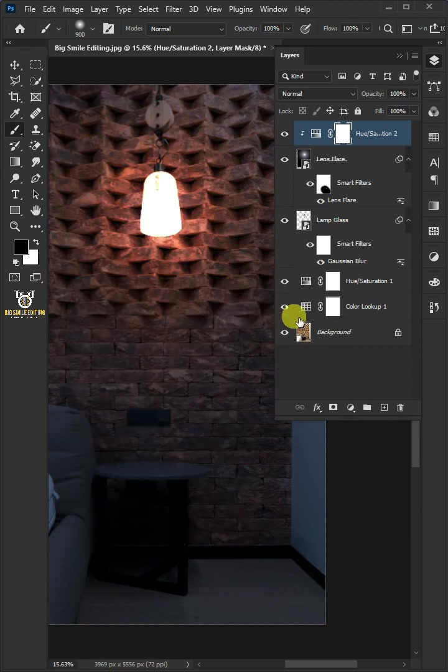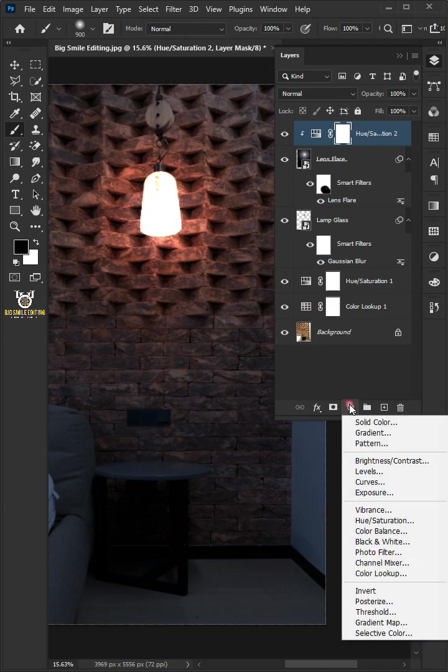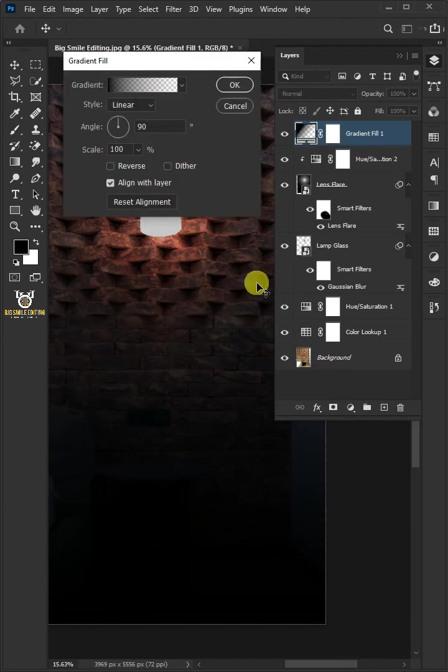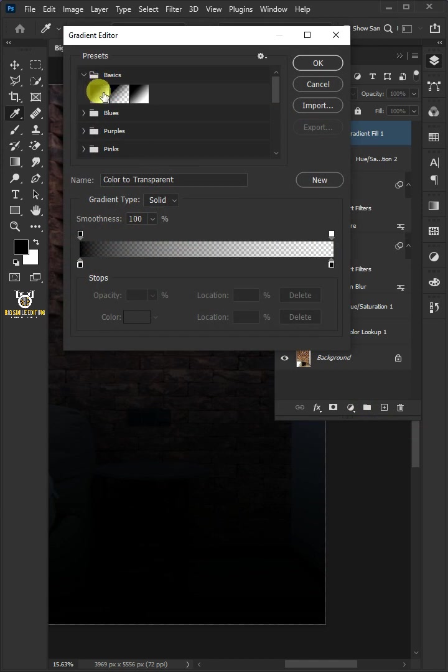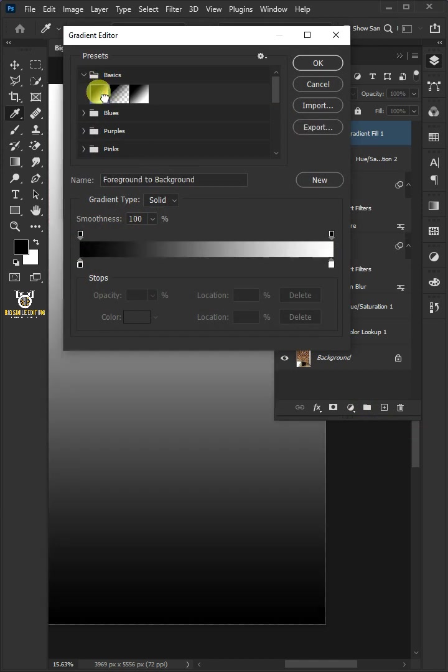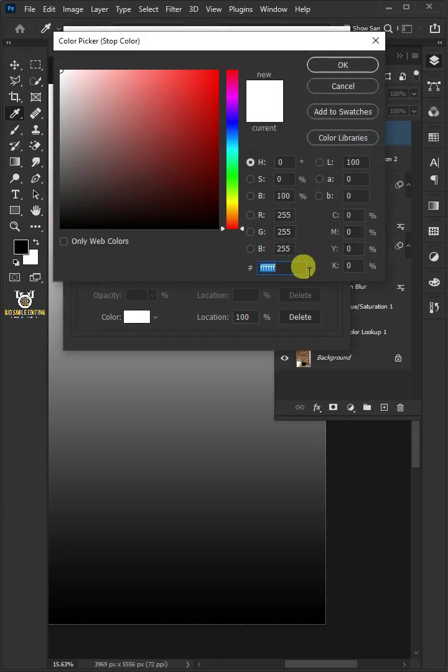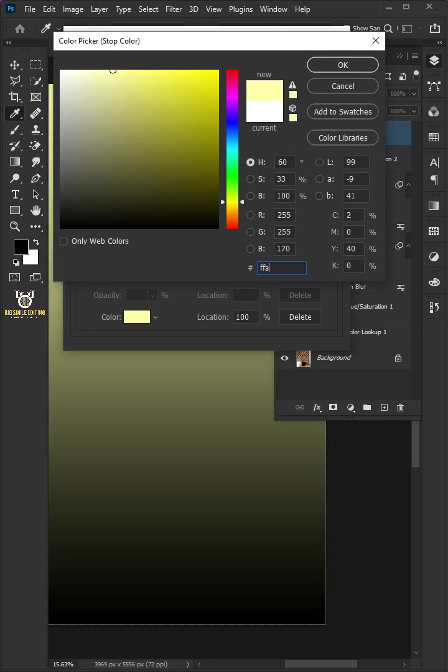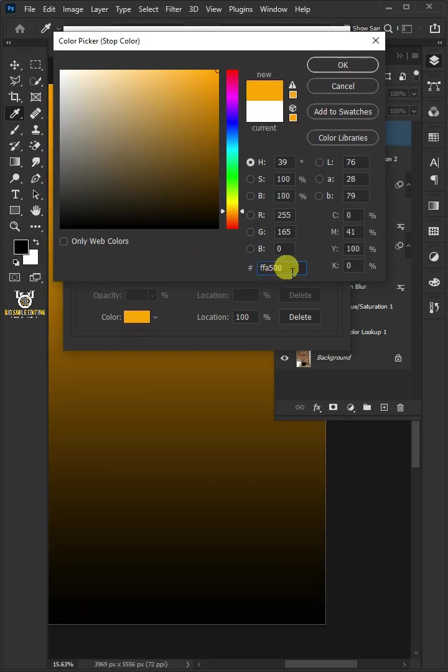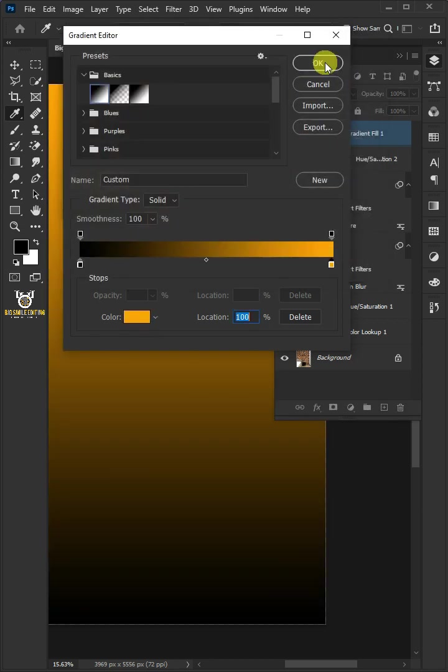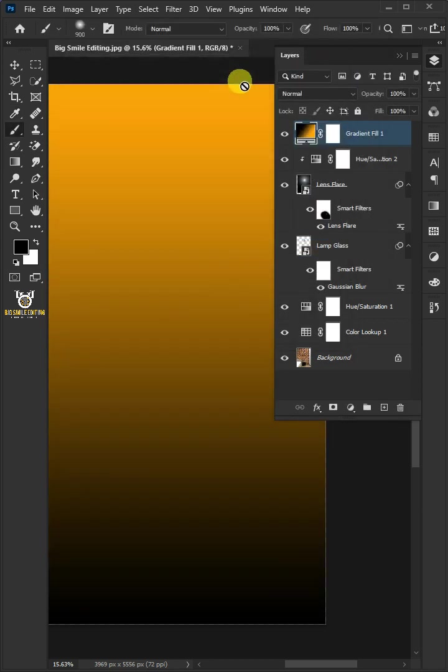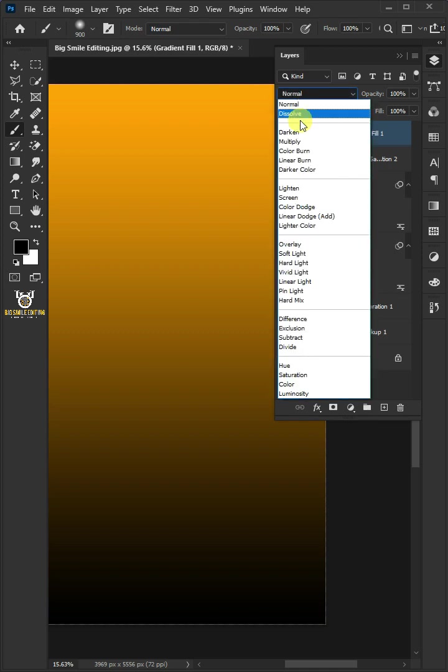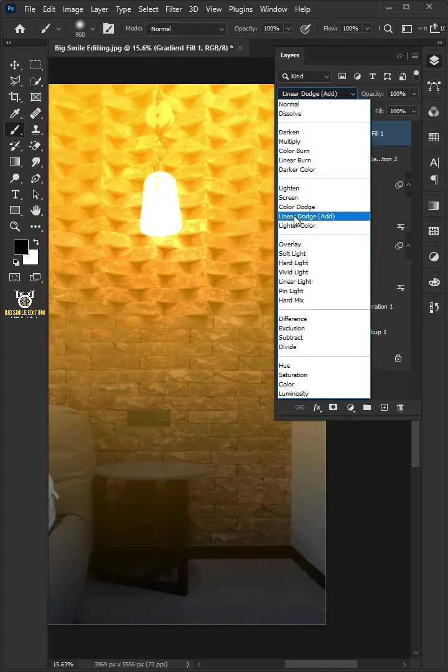Click on the adjustment layer icon and choose gradient. Click to edit the gradient. Open the basics preset folder and choose foreground to background. Double-click the right color stop slider. In the color picker, choose the orange color and click OK.